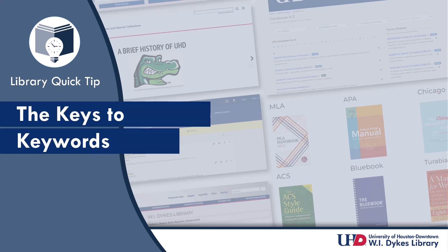Keys to Keywords. Keywords, or search terms, are important words about a topic that help you search for resources efficiently and effectively.